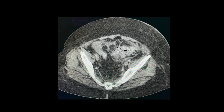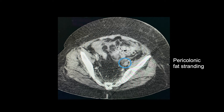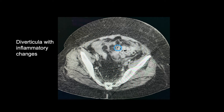CT findings suggestive of acute diverticulitis include the presence of localized bowel wall thickening greater than 4 mm, an increase in soft tissue density within the pericolonic fat secondary to inflammation or fat stranding, and the presence of colonic diverticula with inflammatory changes, like that seen in this axial CT slice.